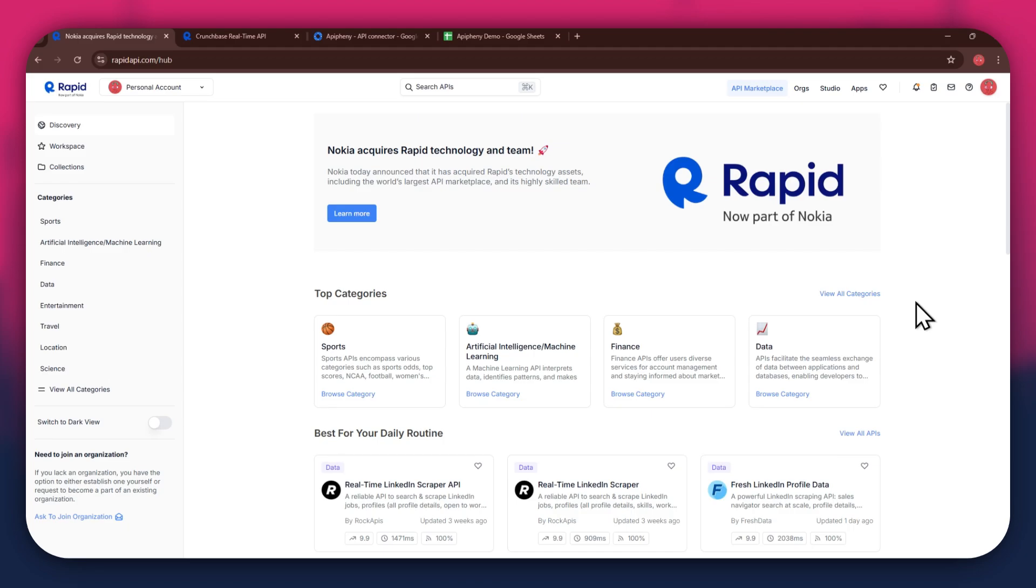First, open any type of preferred browser on your PC and search for rapidapi.com. After that, sign in to your account and you will be redirected to the home page.